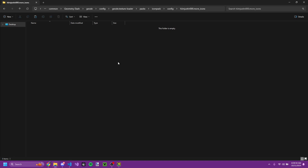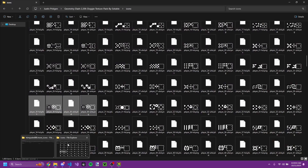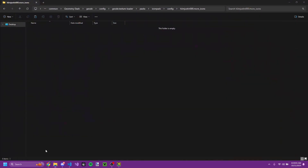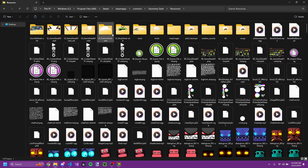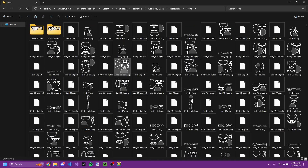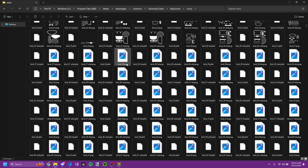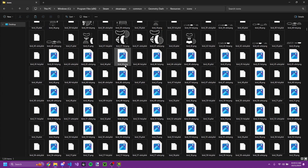Essentially what that gives you is the pack metadata, and you really need that for More Icons to actually detect this folder. In config, the More Icons folder is what you need.